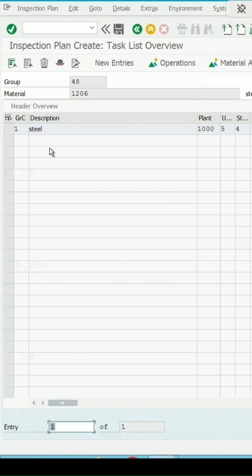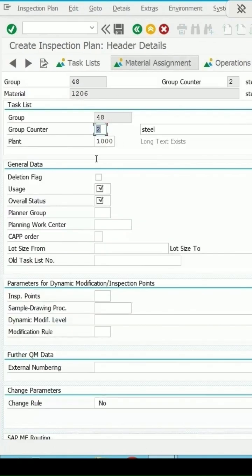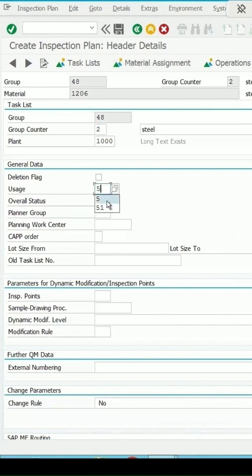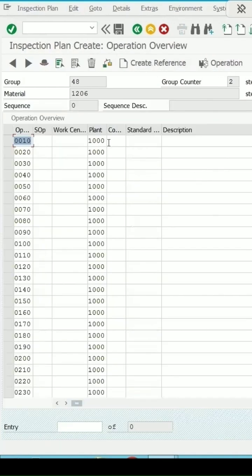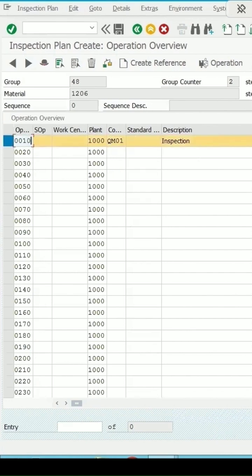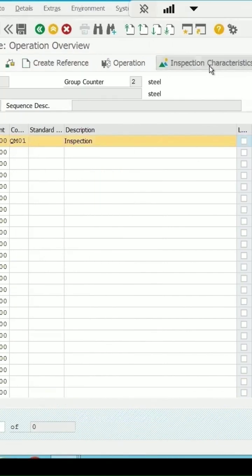You saw the detail of this particular plan. Group is 48 only but the group counter is coming as 2. Usage as 5, status as 4, control key as QM01. In the inspection characteristics.